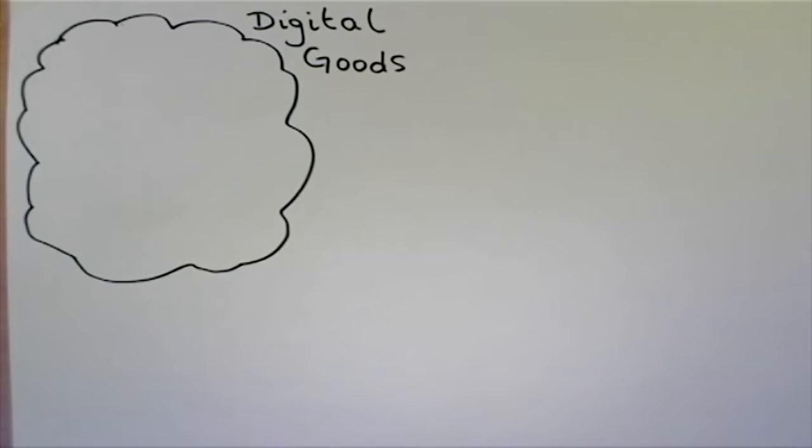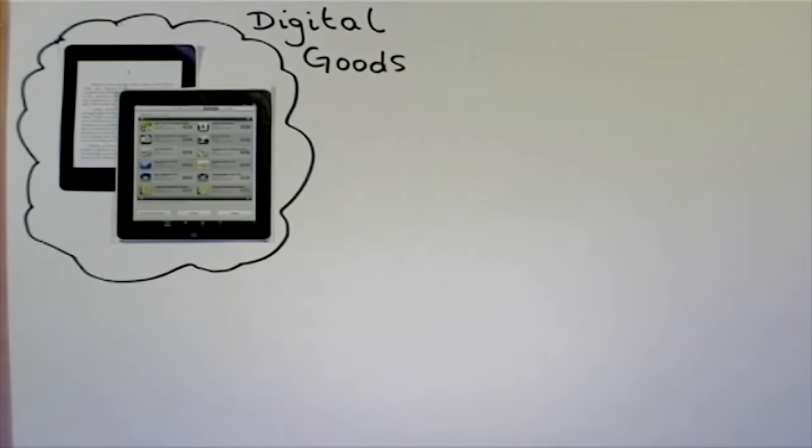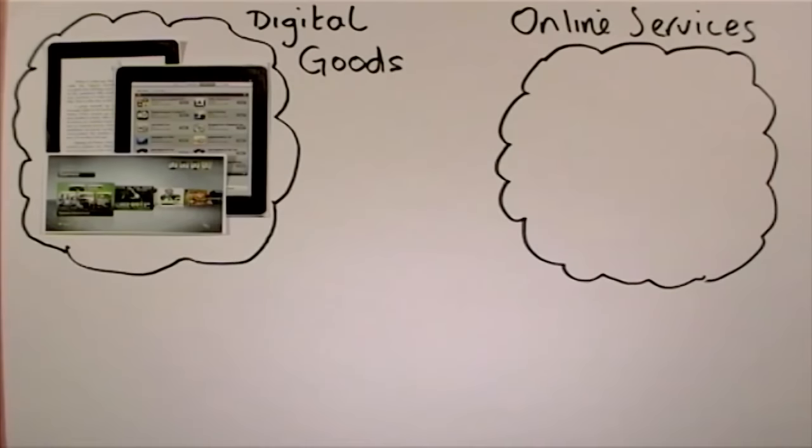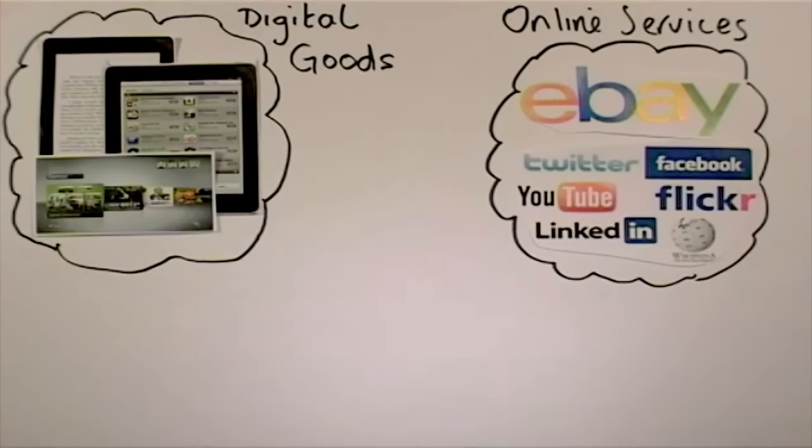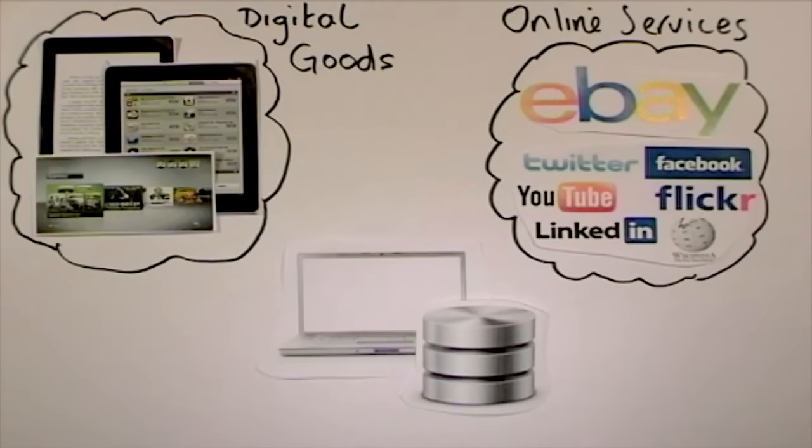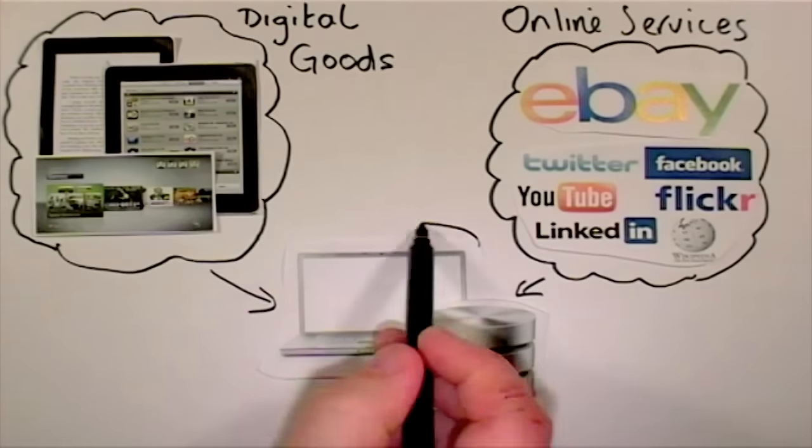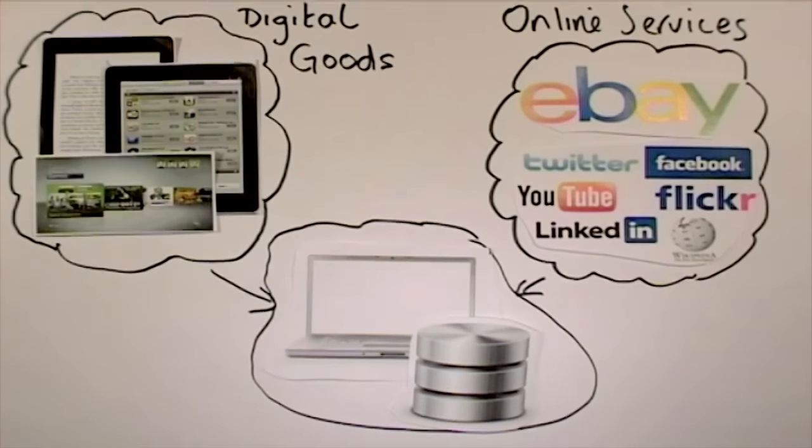Digital goods such as electronic books and software, and online services such as auctions and social networking, are all provided by and operated by some kind of information system.